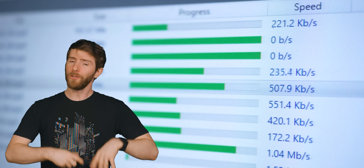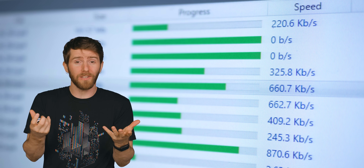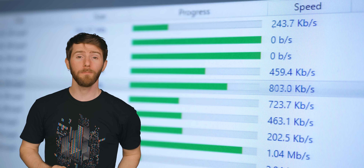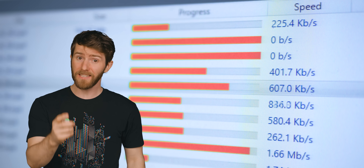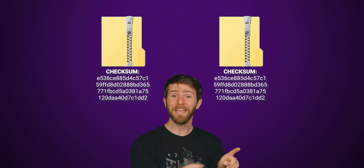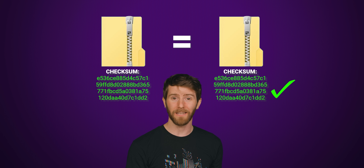But coming back to checksums, they play an important role in digital security as well. If you download a file from the internet, you make the assumption that the host is providing you a safe, non-malicious file. But bad actors can sometimes attempt to attack PCs by replacing files that are commonly downloaded. That's why many responsible websites will provide a checksum so that you can verify that the file you download is exactly what it's supposed to be.